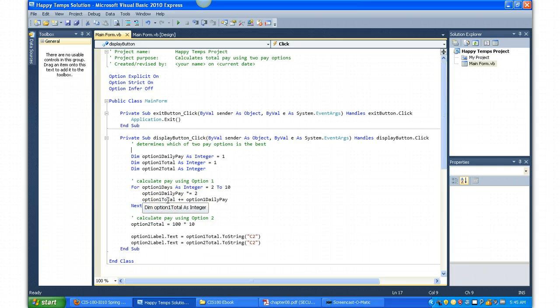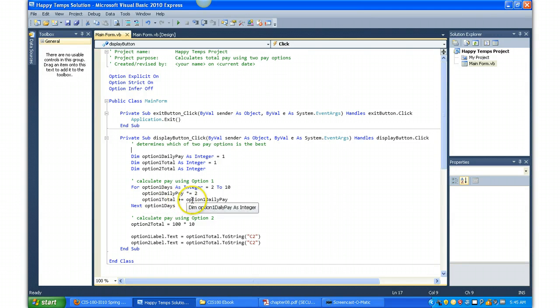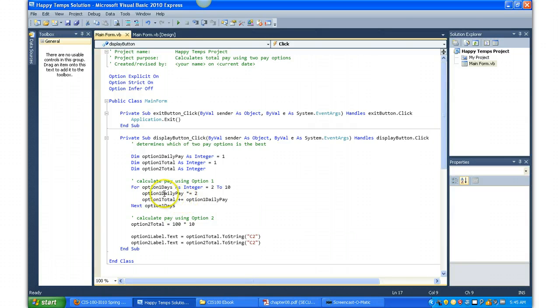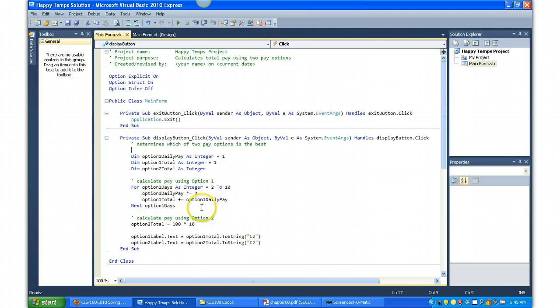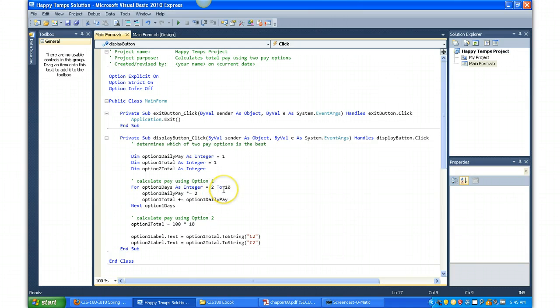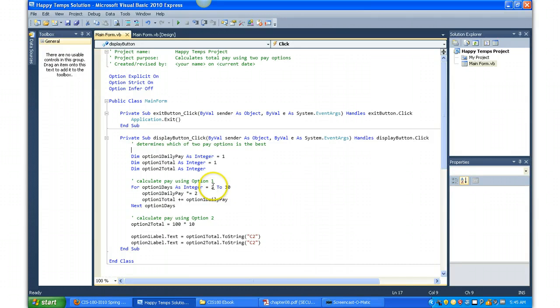Then it's going to take it and put it into the optionOneTotal and increment that by the optionOneDailyPay. So each loop would be 2, 3, 4, 5, 6, 7, 8, 9, and 10. The reason it starts with 2 instead of 1 is because this is starting with a dollar, so 2 would be the next increment needed.